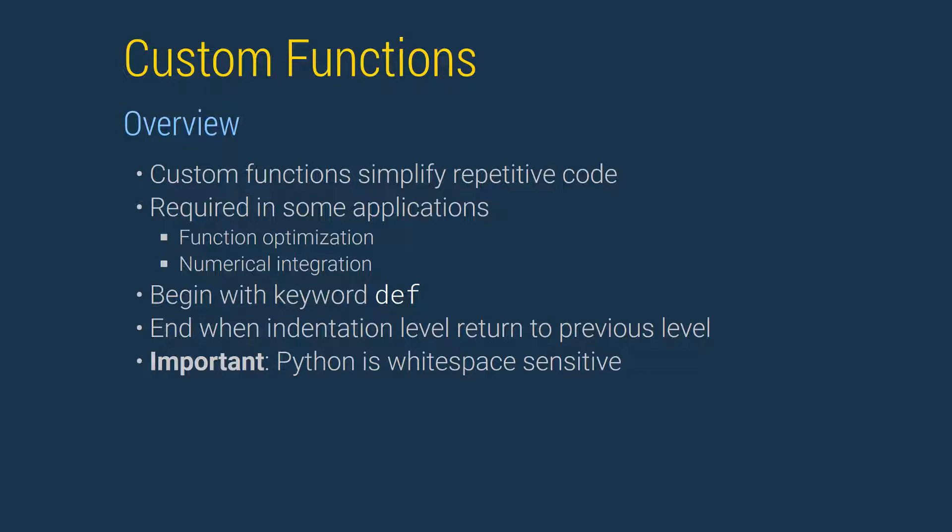The key components of a custom function are the keyword def, which is used to start the function, the keyword return to indicate the value or another object to return, and consistent use of whitespace. This lets Python know when the function has ended. Whitespace is used to separate code in the function from any code that comes after the function is finished.